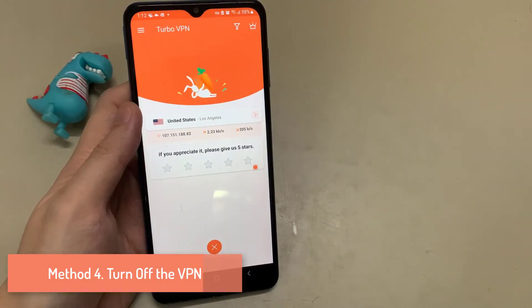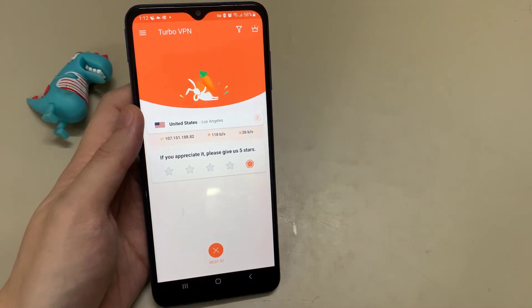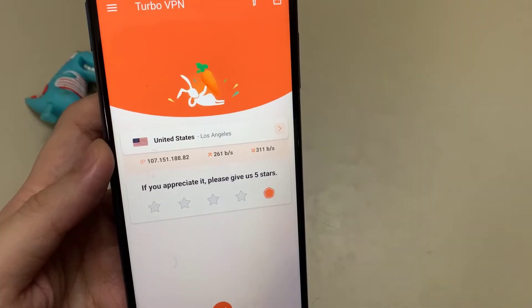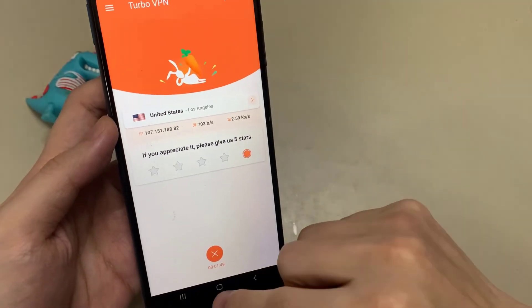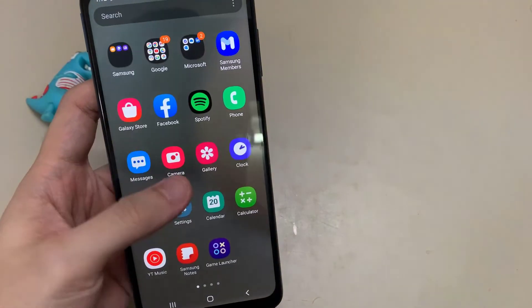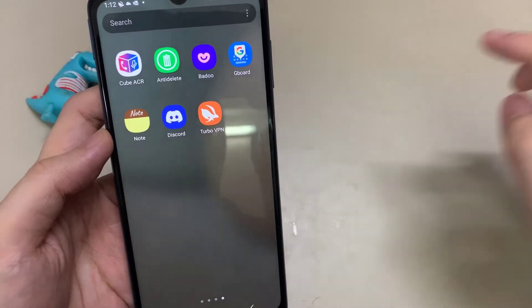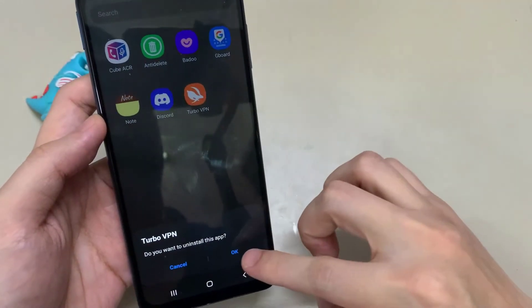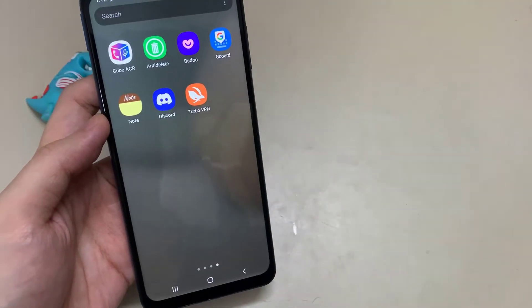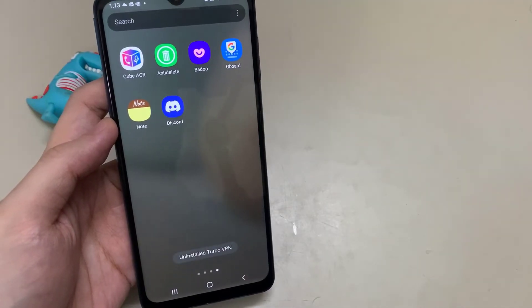Method 4: Turn off the VPN. If you are using a VPN, it can affect your device's connection to the Discord servers in several ways. First, your VPN may not support user data protocol, a communication protocol that Discord uses. Secondly, the VPN may be switching your IP address to a location far from the nearest Discord servers, interrupting the connection.